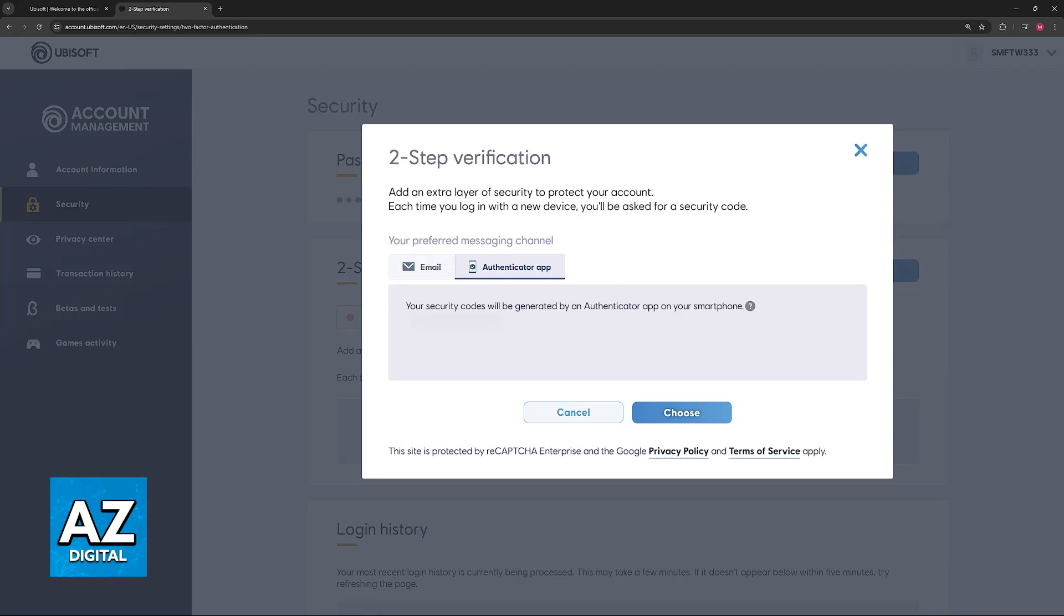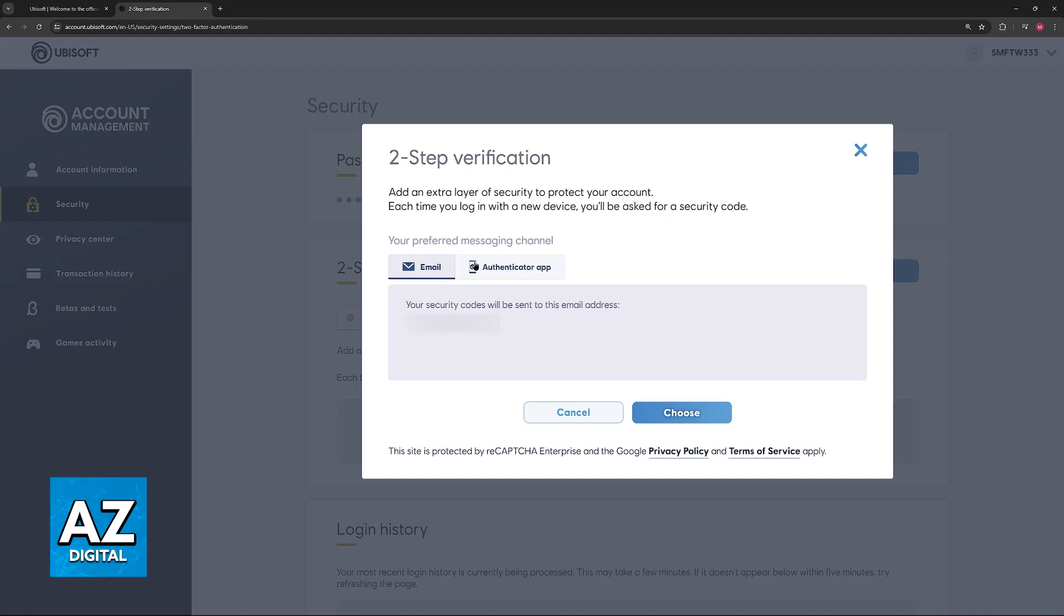If you use your email, every time that you try to sign into a new device, the code will be sent to the email address displayed here, and you will have to input it on the website.